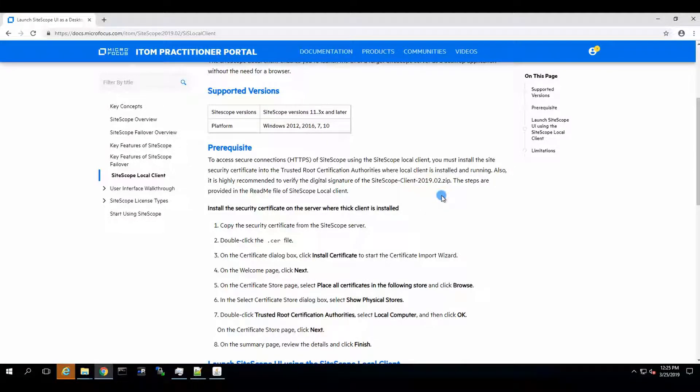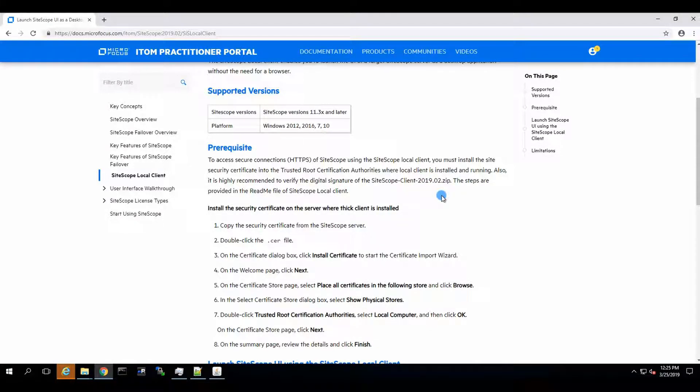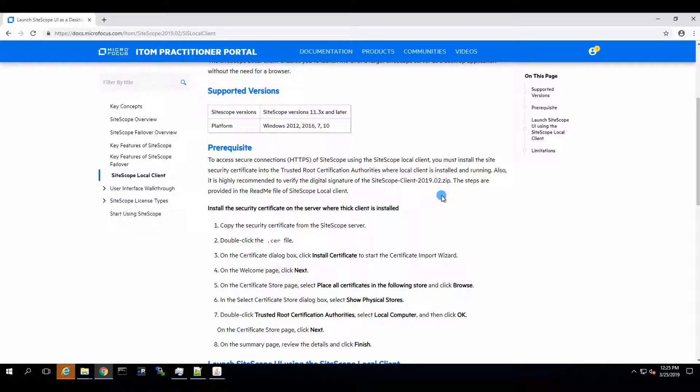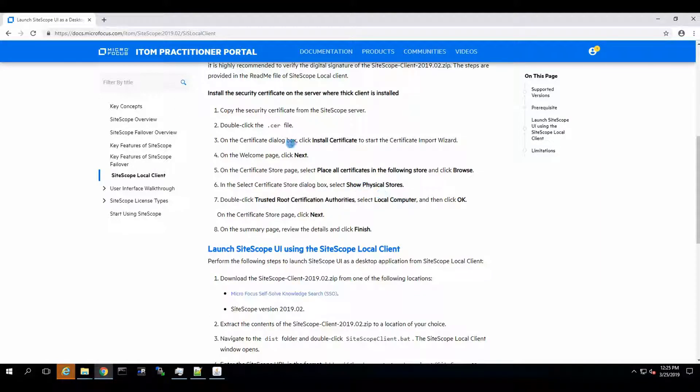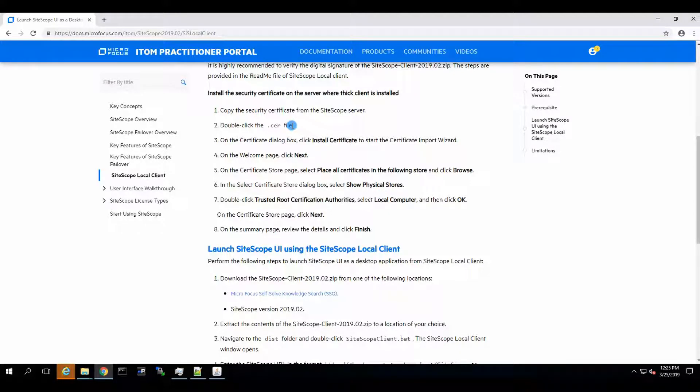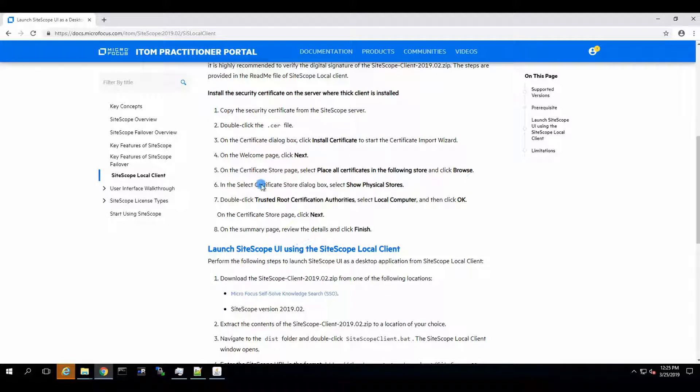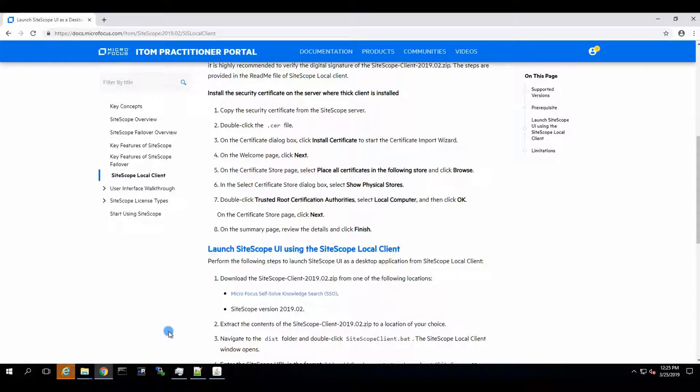Okay, so how do we make the SiteScope local client work with HTTPS SiteScope? Well, apparently pretty simple. We're following this procedure. We need to download the CER file from SiteScope and just import it. So we are just going to do just that.